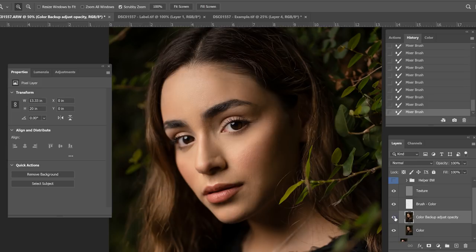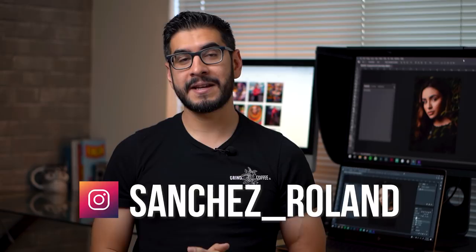I do want to give a big shout out before we start to my friend Roland Sanchez for allowing me to use his image for this tutorial. We took this at our San Antonio workshop so I felt like it was the perfect image to review frequency separation.